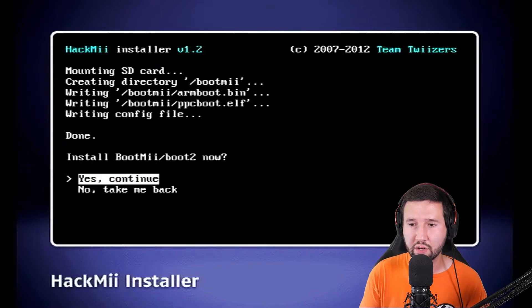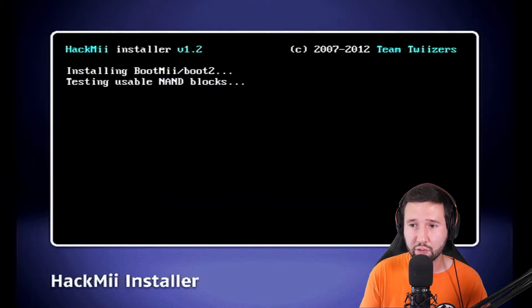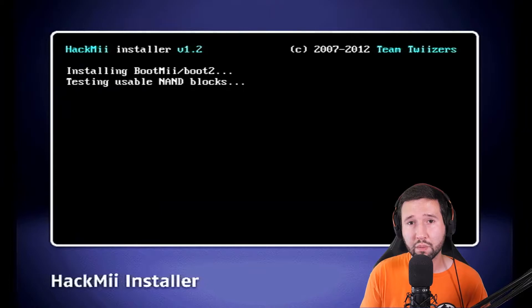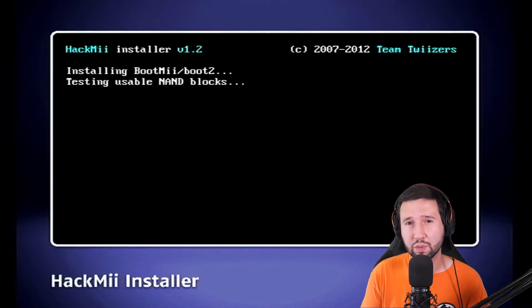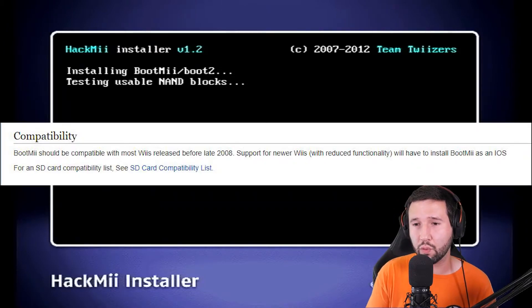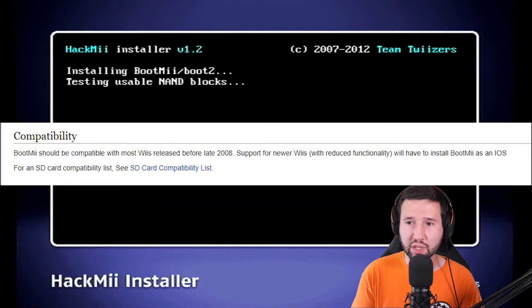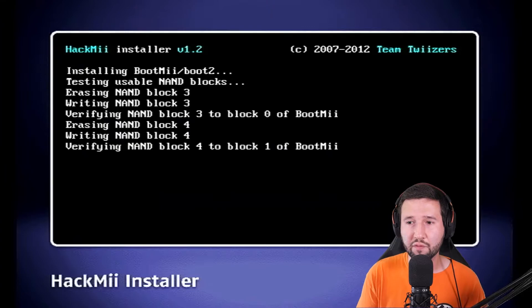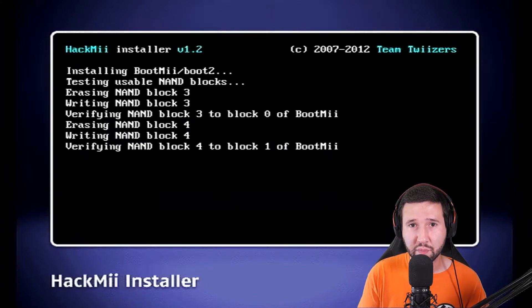Honestly, the SD card in my opinion is the best way to do it. But you also won't be able to do boot2 if your Wii was made any time after 2008, I believe. Don't quote me on that. But the older Wiis are able to use boot2. If you have an error using boot2, chances are your Wii was made after that time period.